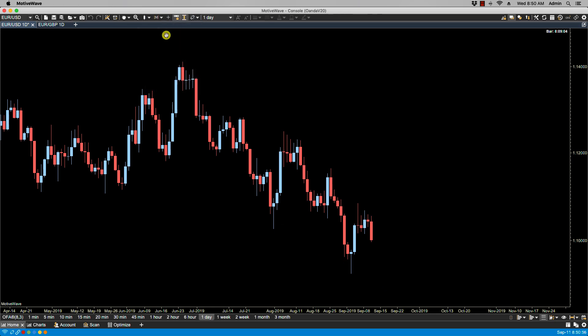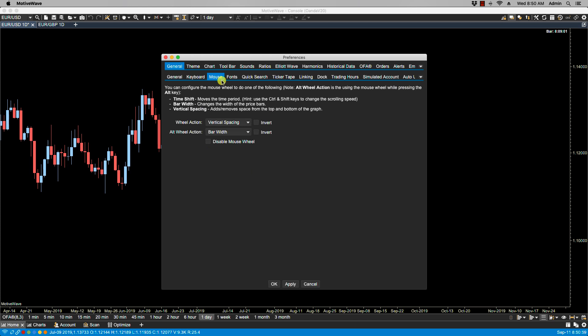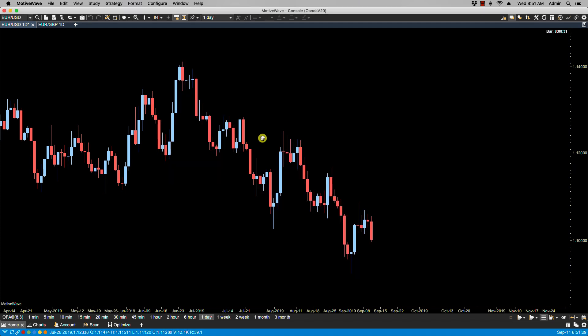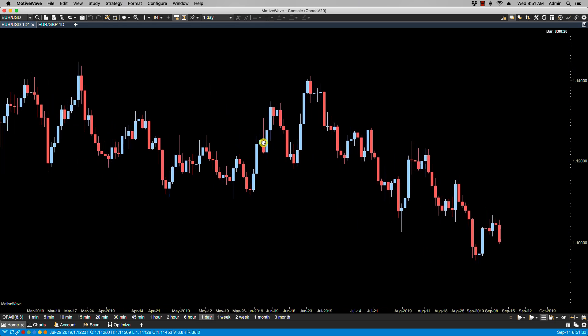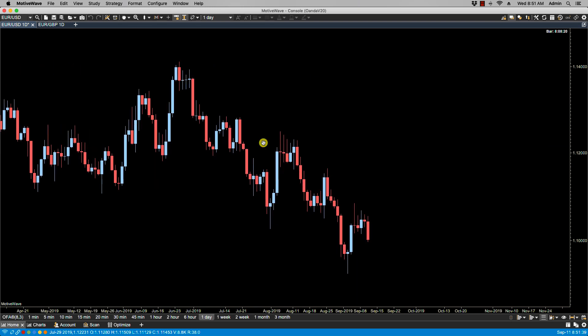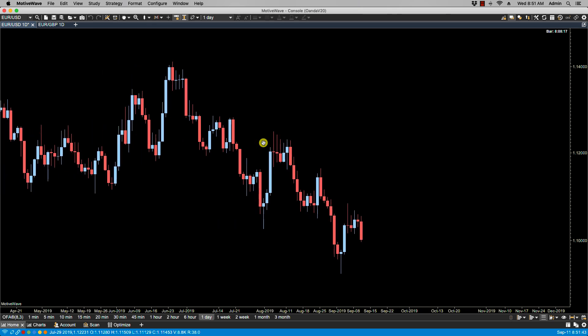Let's go back to Configure > Preferences > General > Mouse and put this back to time shift. We have the option here of invert, and what that does is whatever action happens when you scroll the mouse up will now happen when you scroll it down, and vice versa. So with time shift and invert enabled, if I scroll up on the mouse wheel it scrolls to the right instead of the left, and if I scroll the wheel down it scrolls left instead of right — it just flips the actions of the mouse wheel.